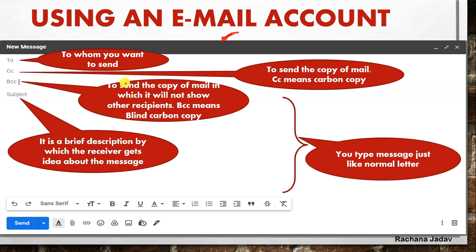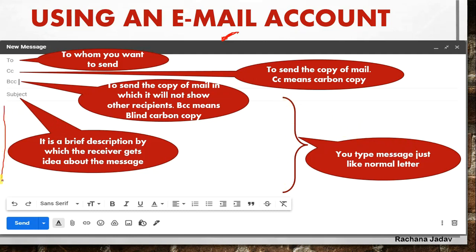BCC is like carbon copy, but the important difference is that no one will know how many people have received this message. When CC is used, it shows how many people the email was sent to. Next is Subject - Subject is very important because by that only you will know what the message is about. If you want to reply, you can reply; if you want to forward, you can forward it. And if you don't want to open it, you can delete it.